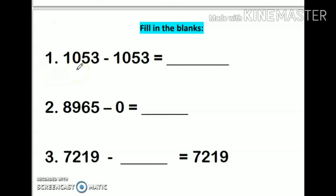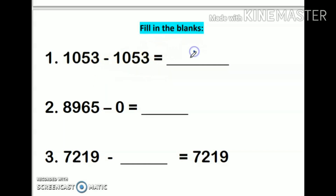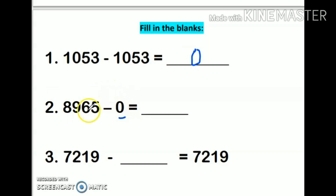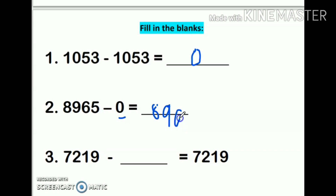Now let us take a few examples. First: 1053 minus 1053 — this is the same number being subtracted, so my answer will be 0. Next: 0 is subtracted from a number, so the answer will be that particular number only — 8000965 is my answer.